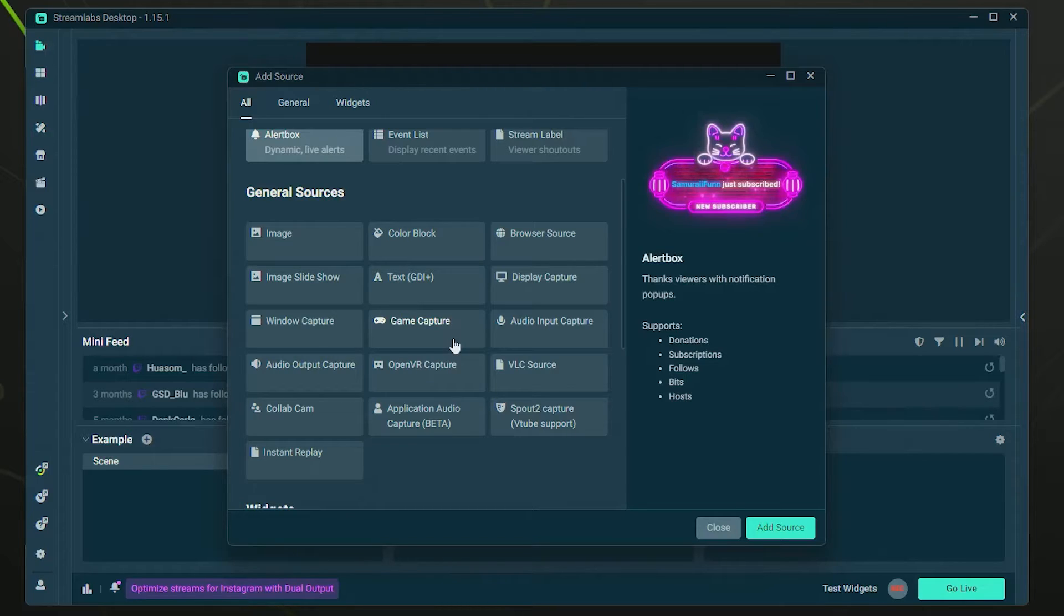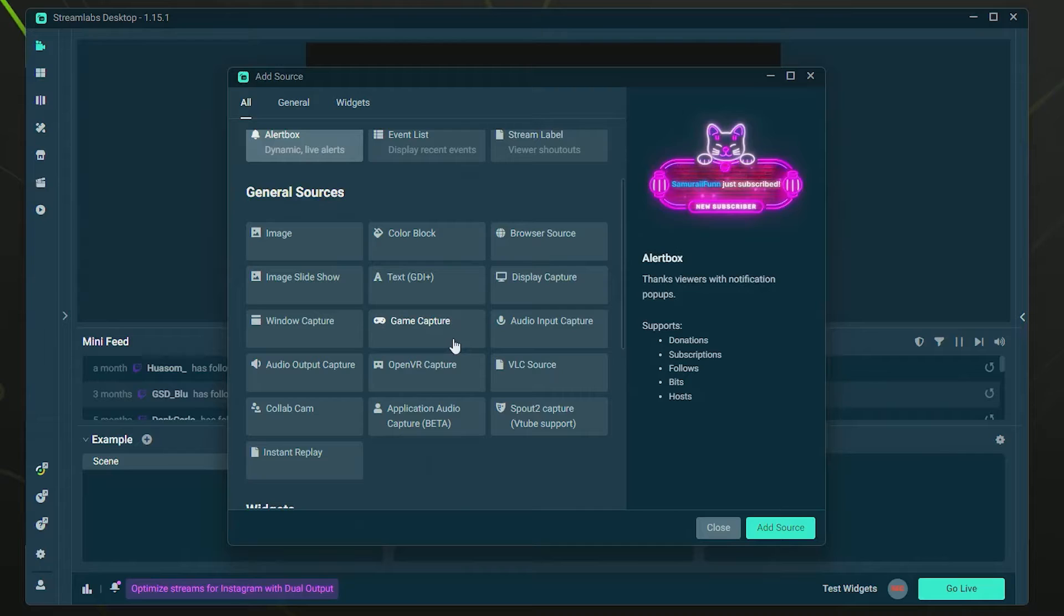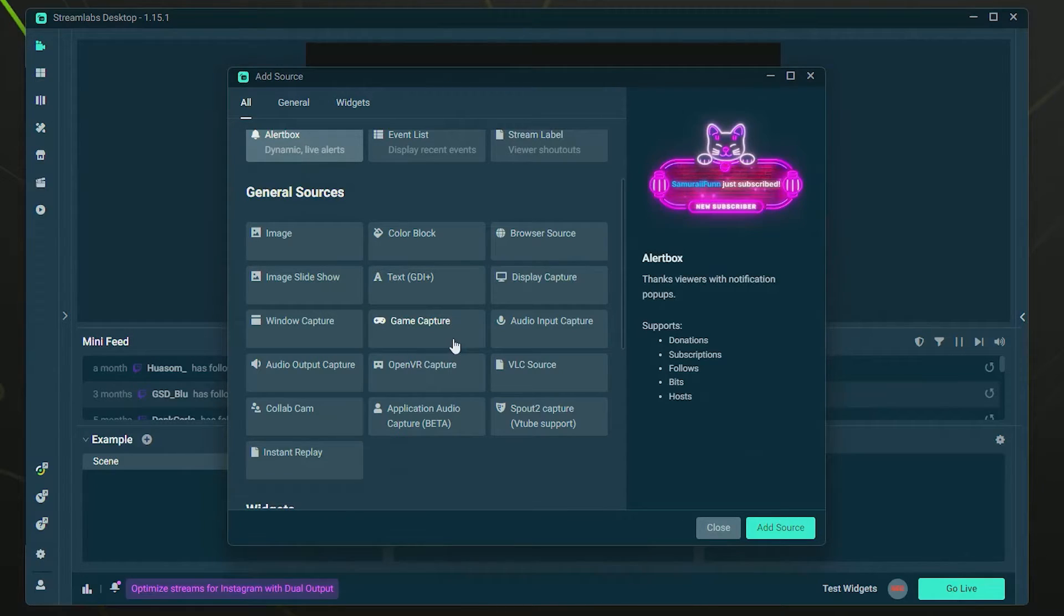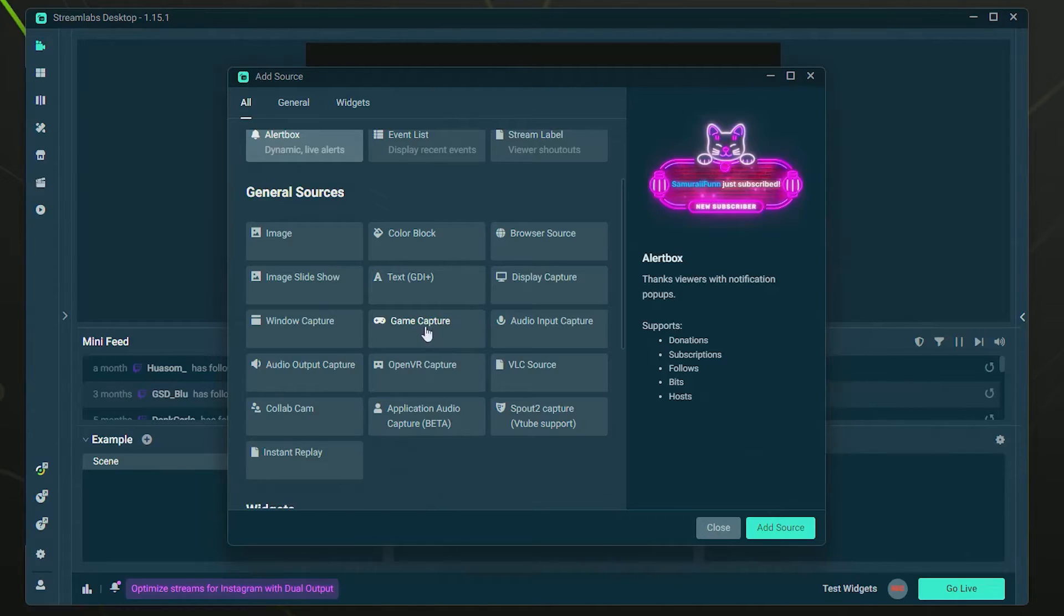Sometimes it will have a black screen or give you certain issues, which can sometimes be solved by updating or reinstalling the program, or just simply restarting the source. But if it's not working with Game Capture, here's a couple other things you can try.